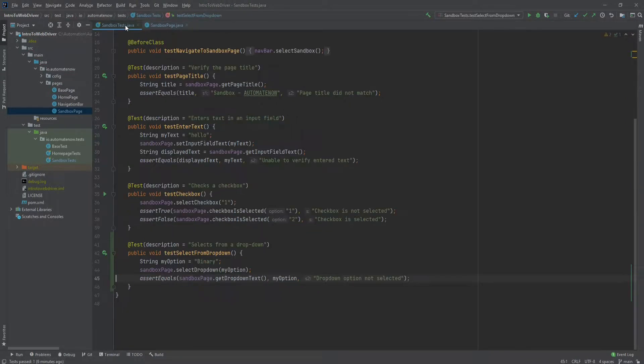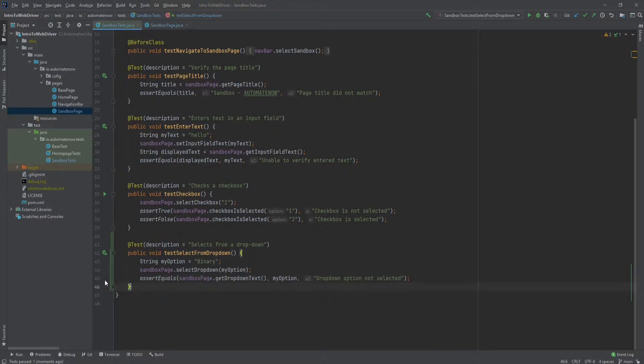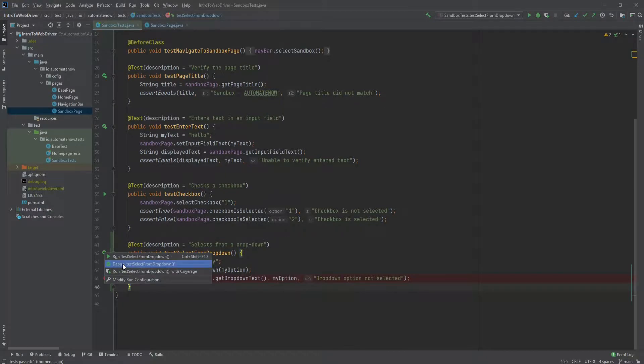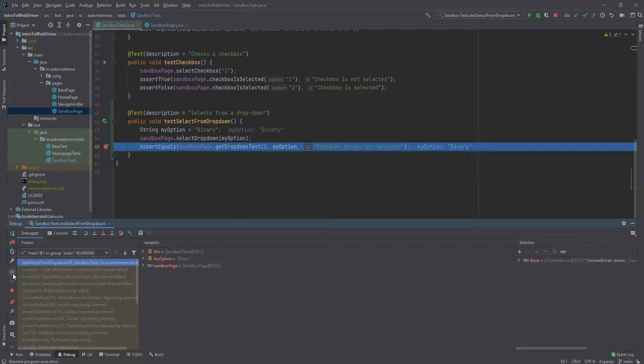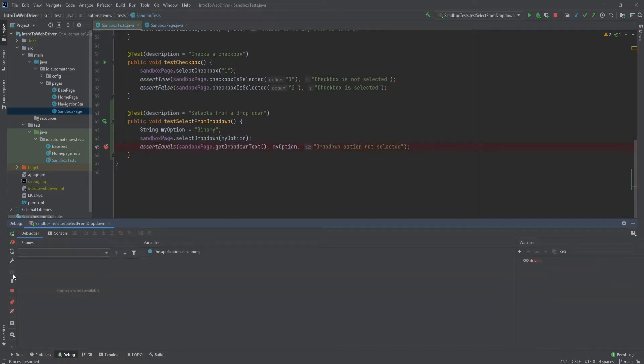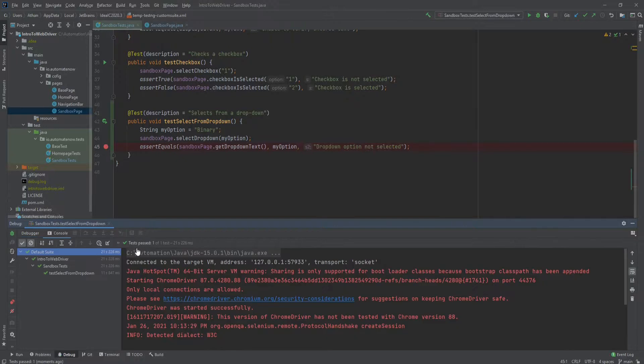We can go back to the test now and run it. Before I do that, let's put a breakpoint here so we can actually see the selection. Now we can run it in debug mode. And here we can see that binary has been selected. We'll finish executing the code. And we see that the test passed.